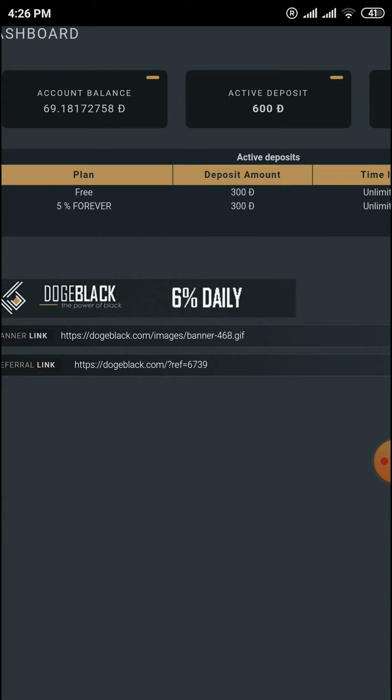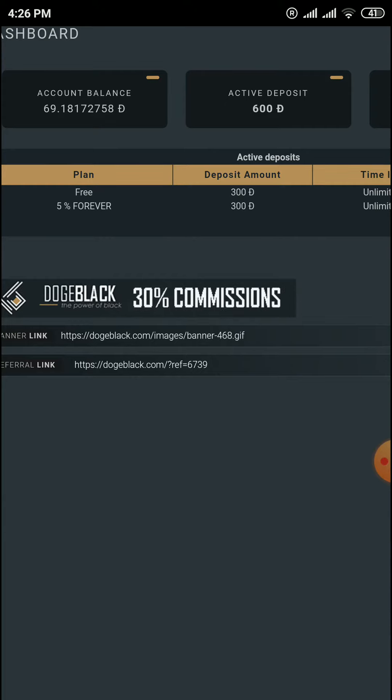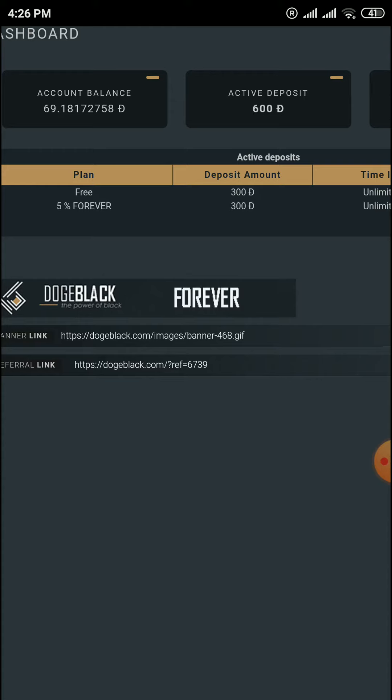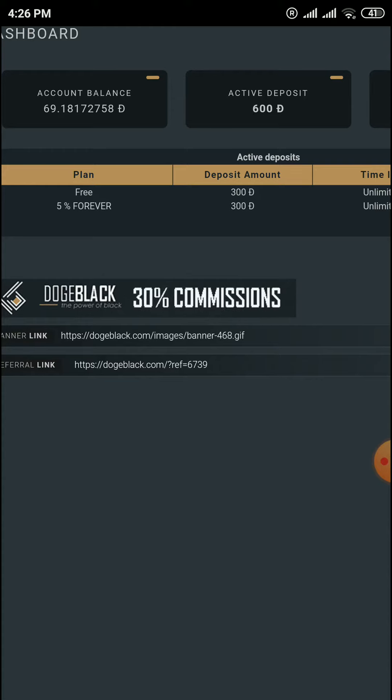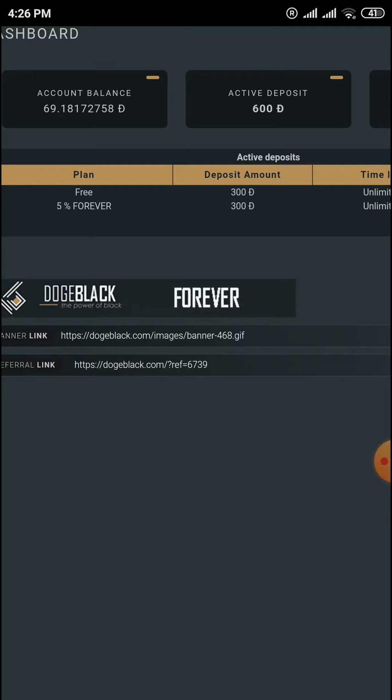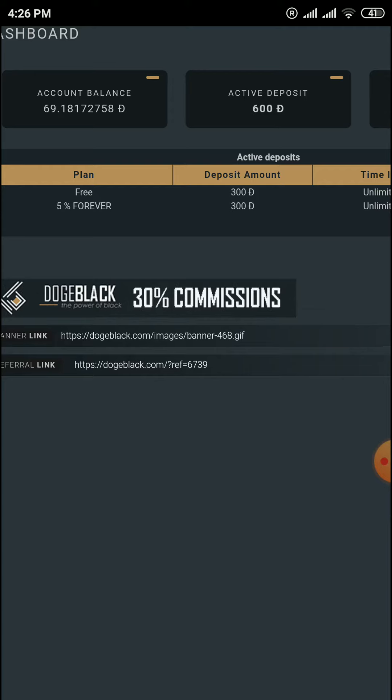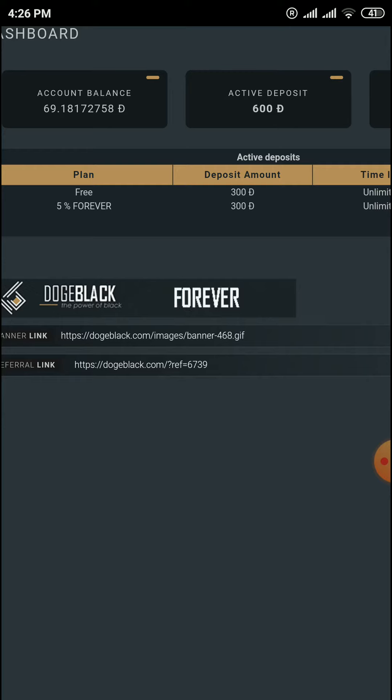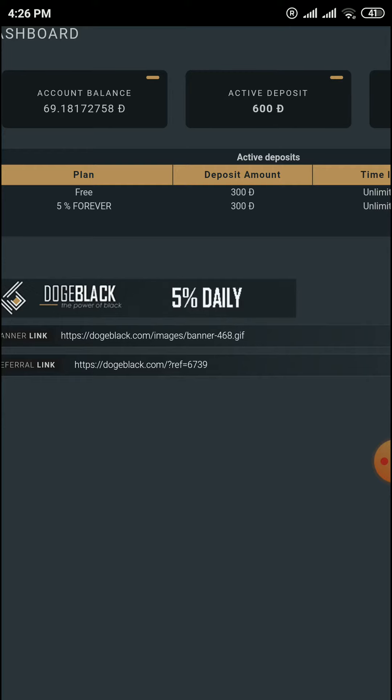Without investment, you cannot get anything from any free cloud mining site—Dogecoin, Bitcoin, or any other coins. So you need to make some deposits in these sites to withdraw your funds easily.